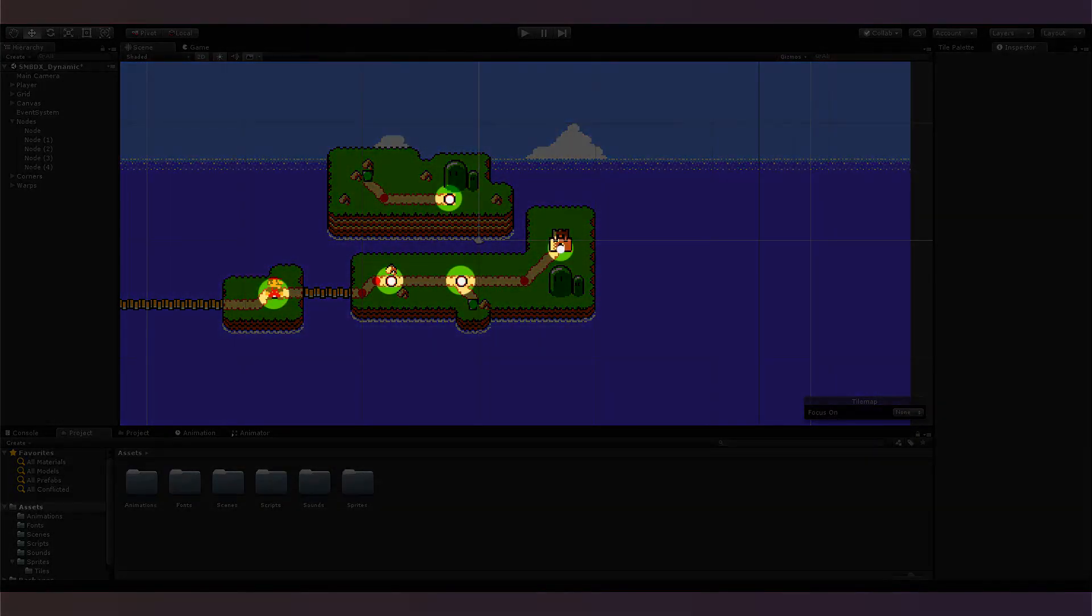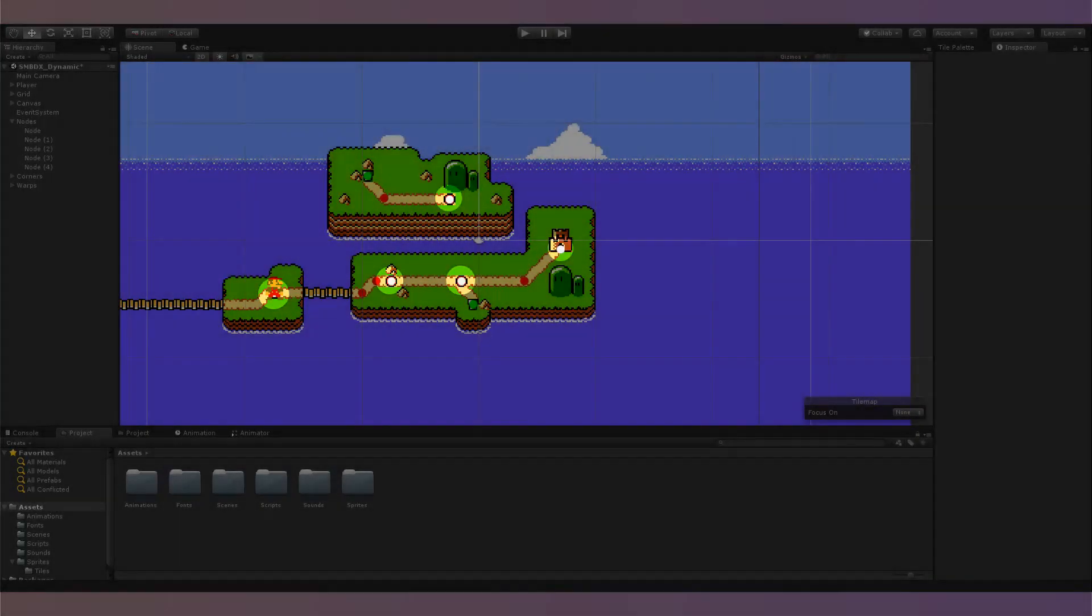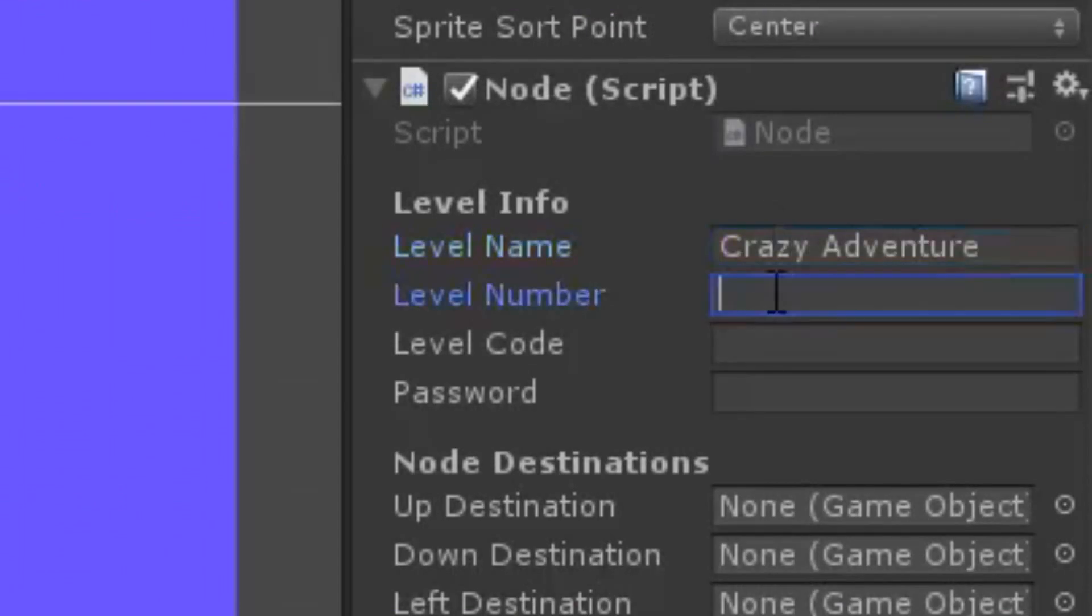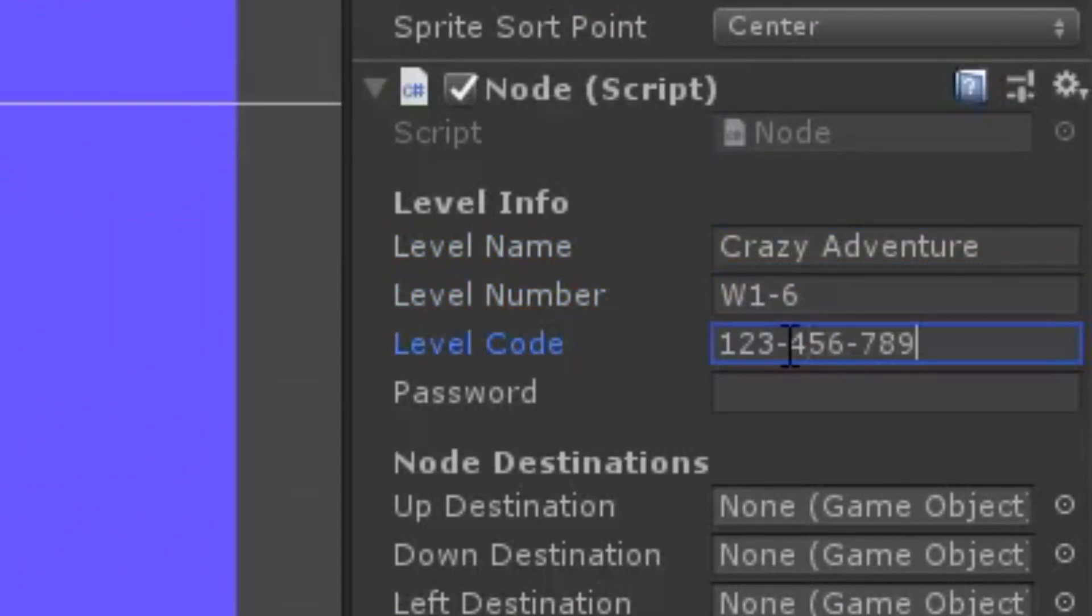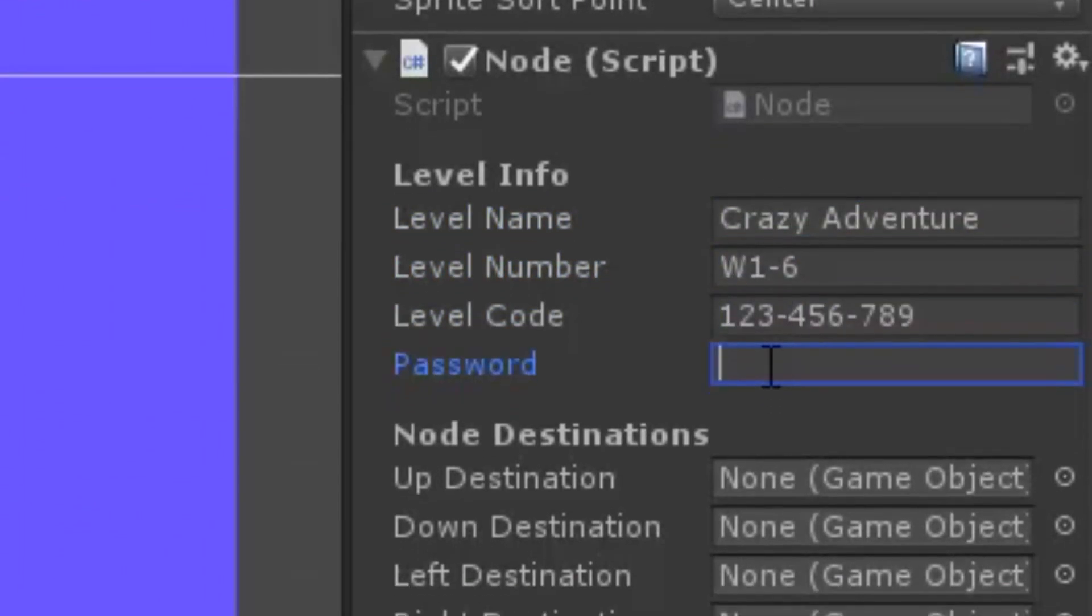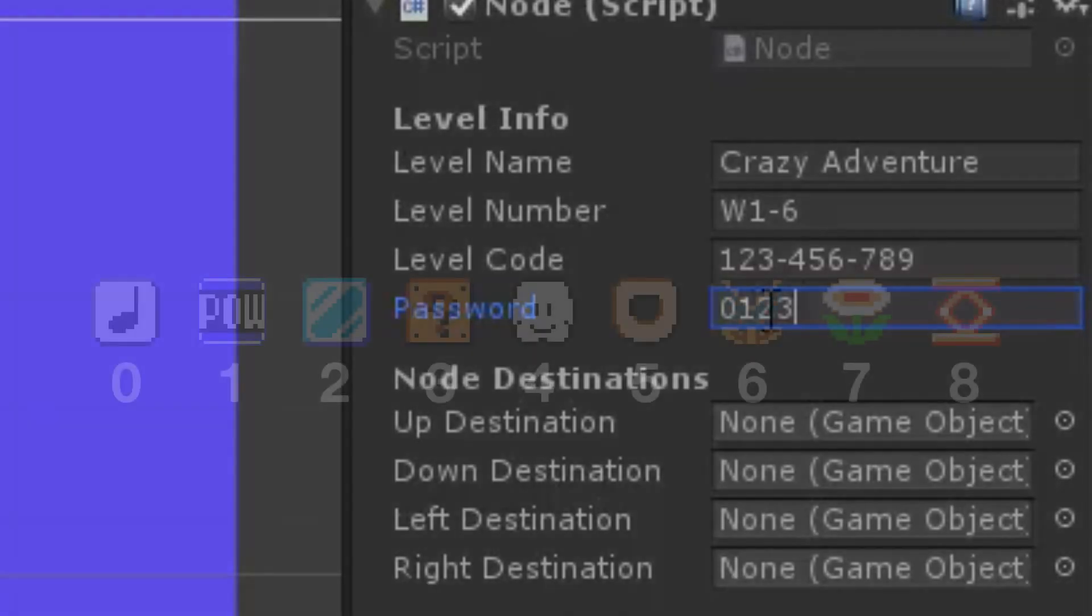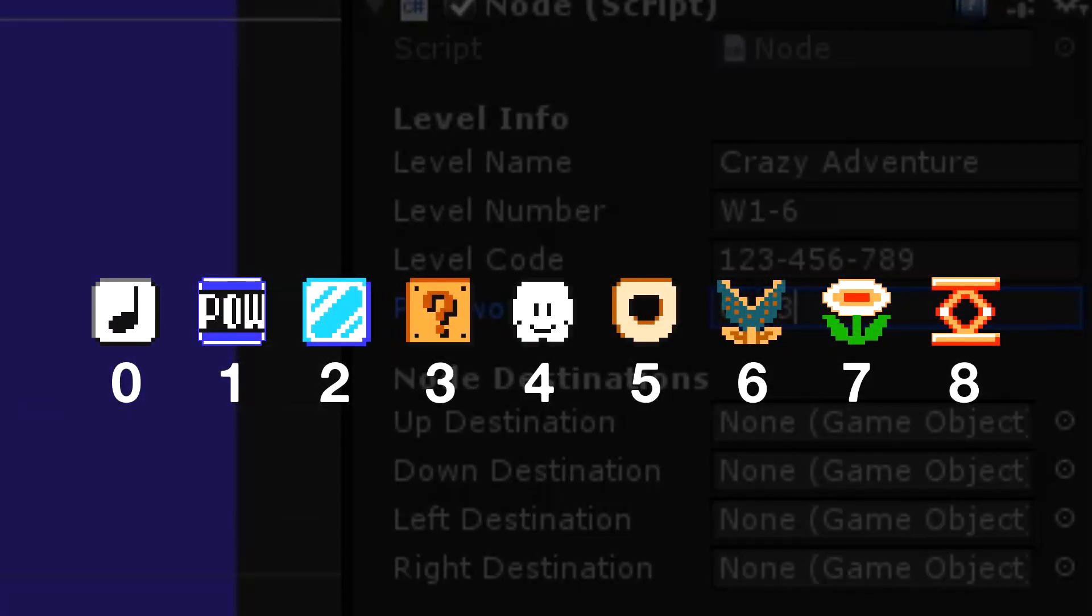Nodes are marked by big white dots in the scene view, and when you place a node on the map, you can set the name, number, and course ID of the level it corresponds to in the inspector. This is also where you can set a password that's required to complete the level. The password is stored as 4 digits, with each digit corresponding to a symbol.